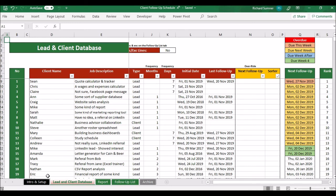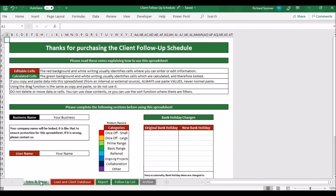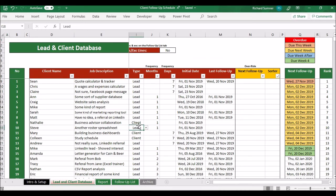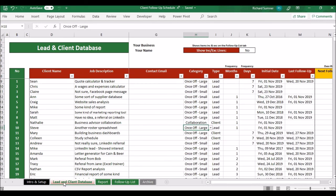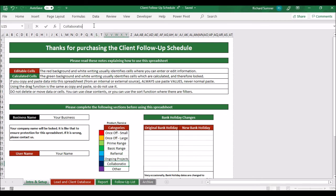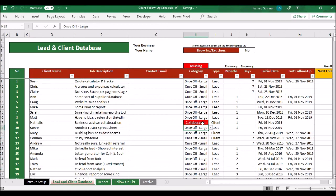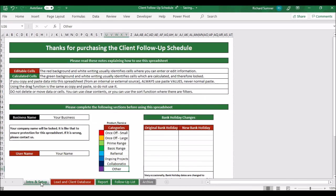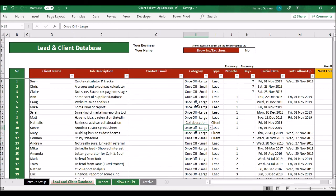One warning: if you come to the settings and change a category name — for example removing 'Collaboration' — any entries using that category will turn red indicating it can't find that category anymore. If you do change a category name mid-use, go back and re-select the category for any entries that have gone red. Lastly, if a lead becomes a client, simply come here and change the type from lead to client. You can also adjust the follow-up frequency if needed, but otherwise that's all you need to do.